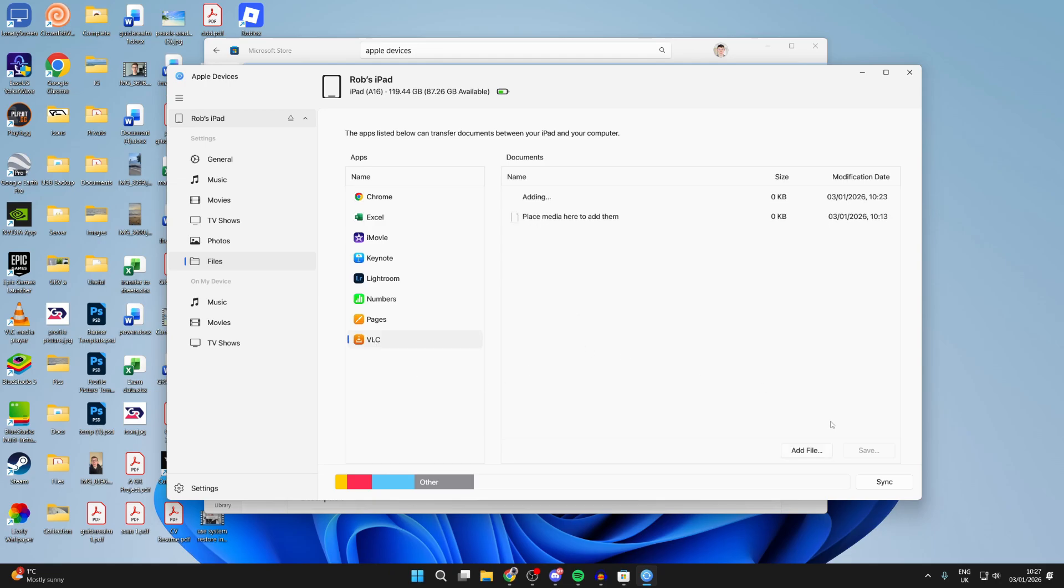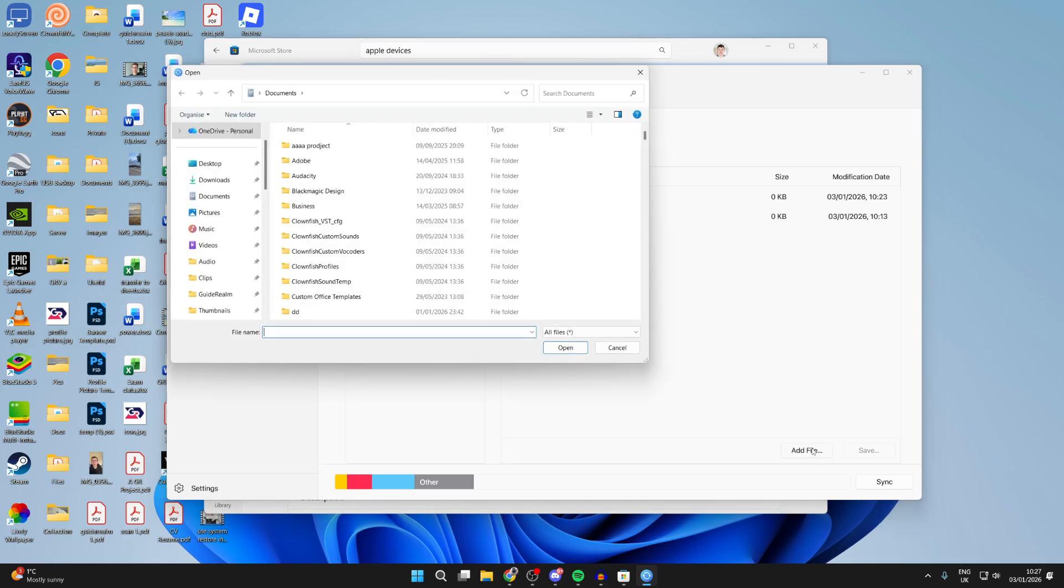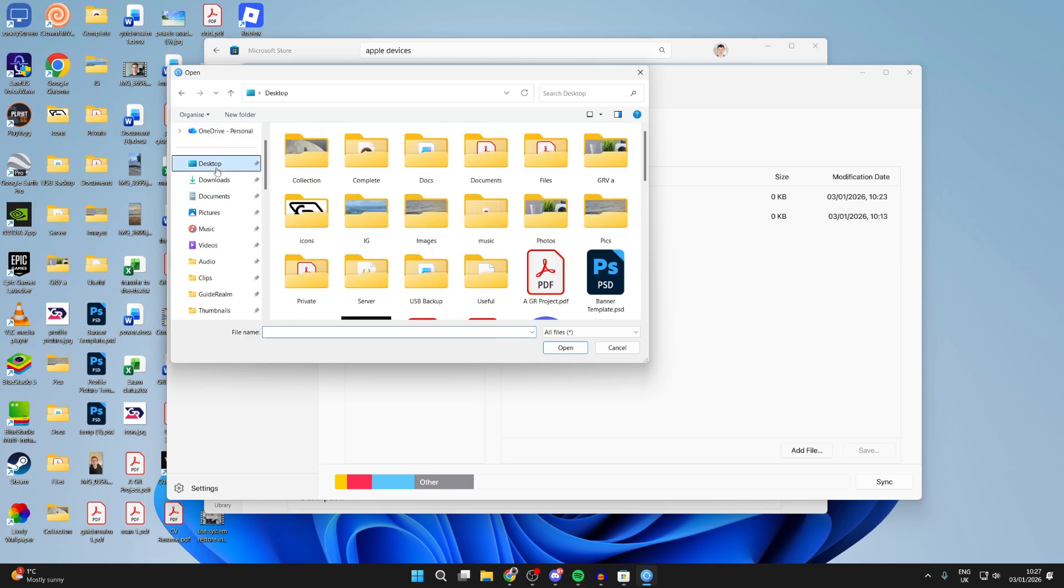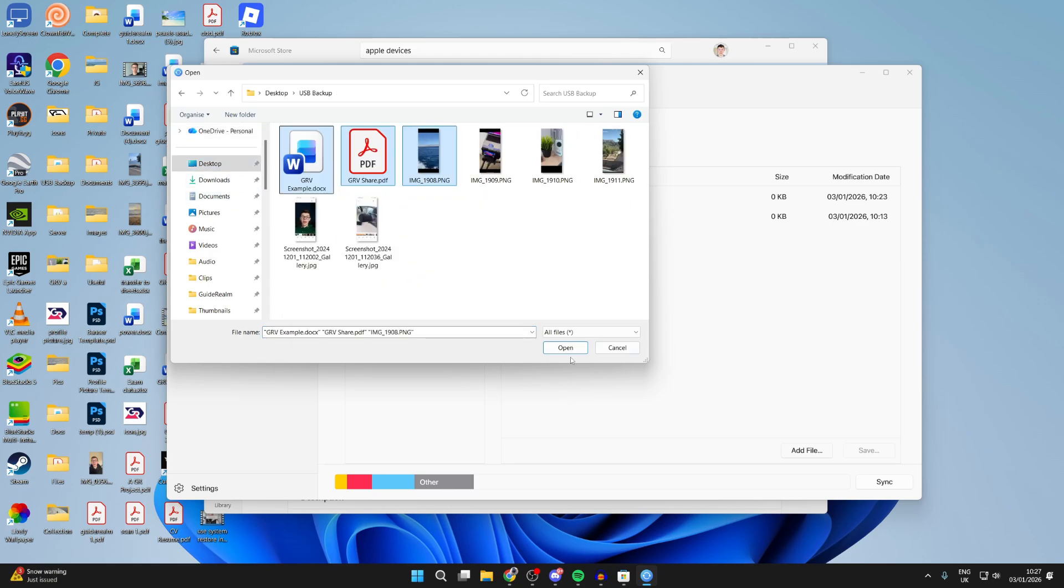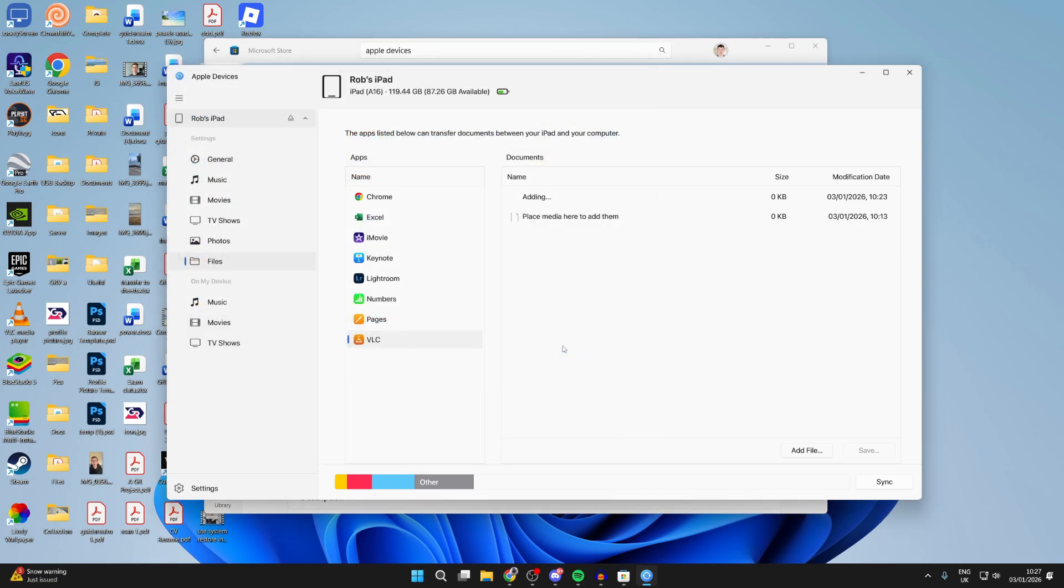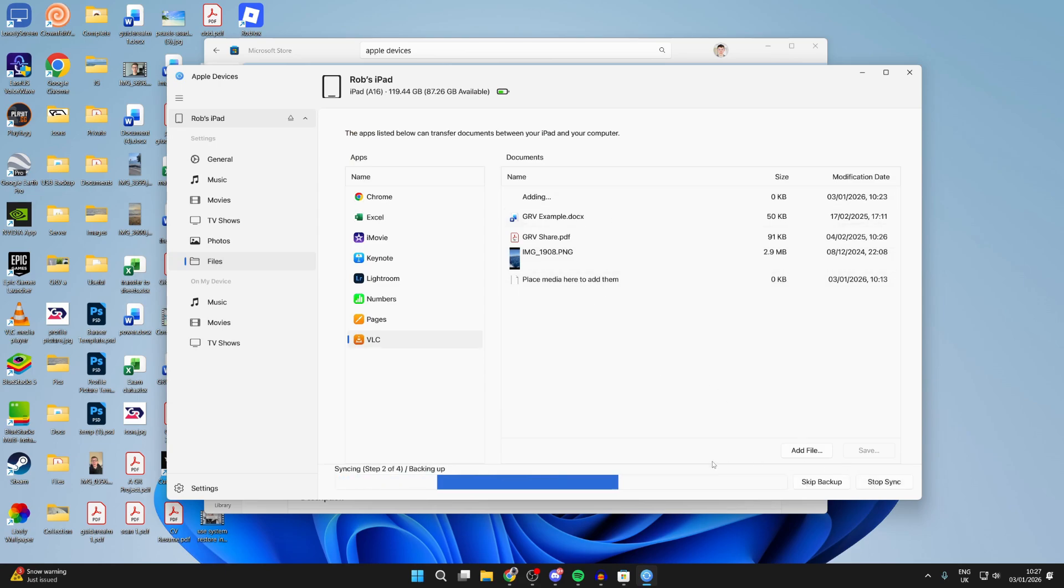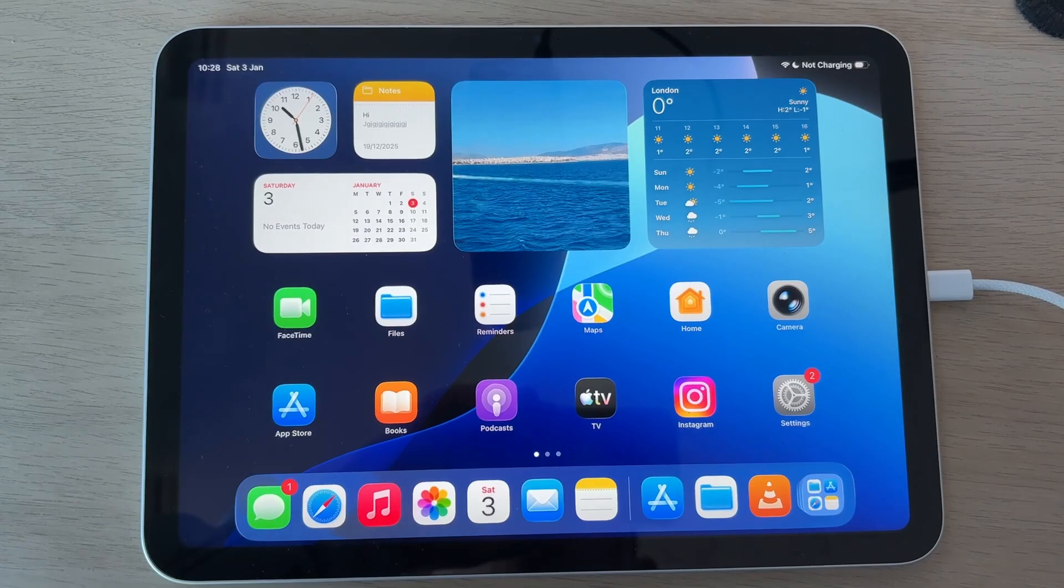Go to the bottom right and press add file. Locate the files you want to transfer. Select them and press open, and they'll appear here. Then press sync in the bottom right and wait.